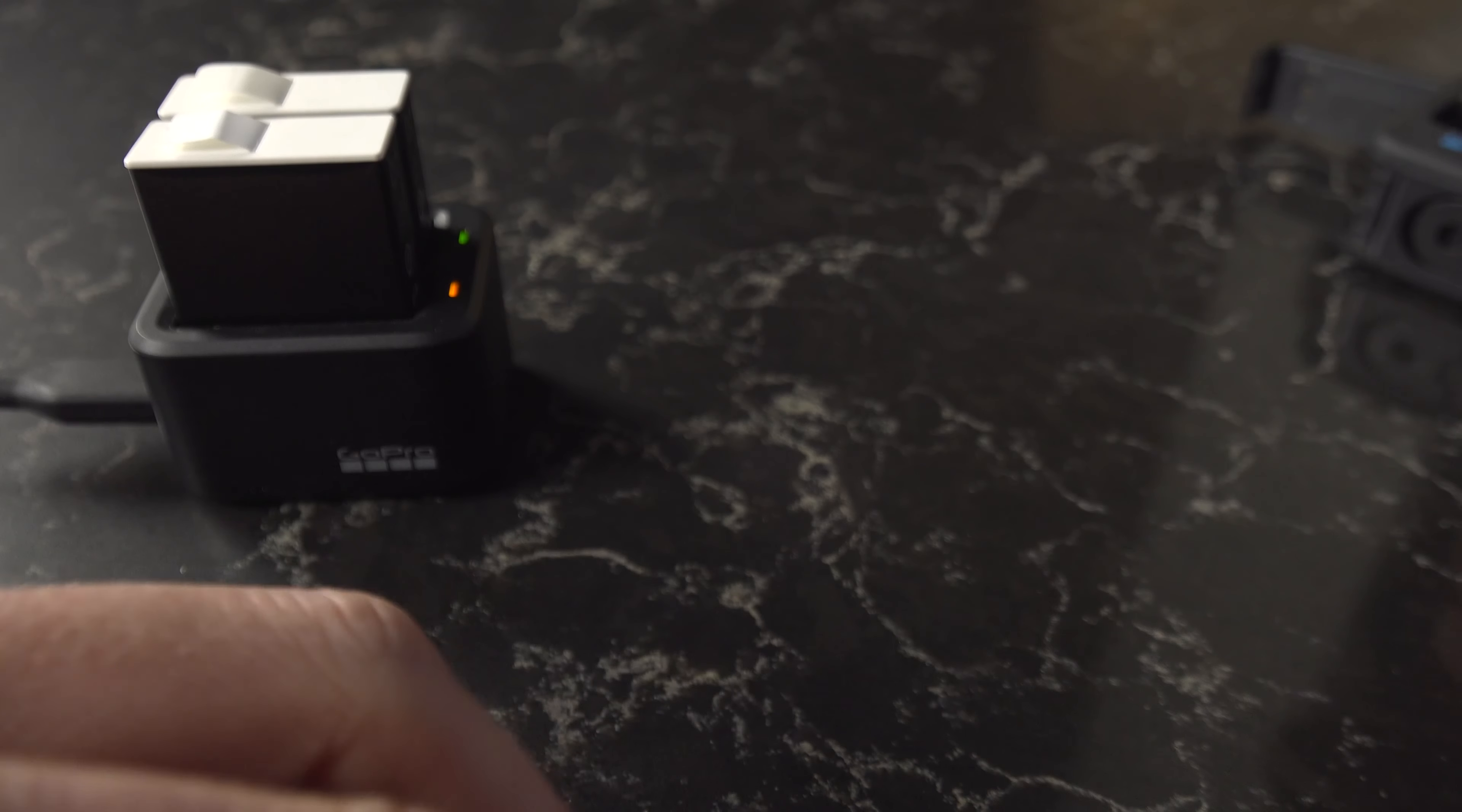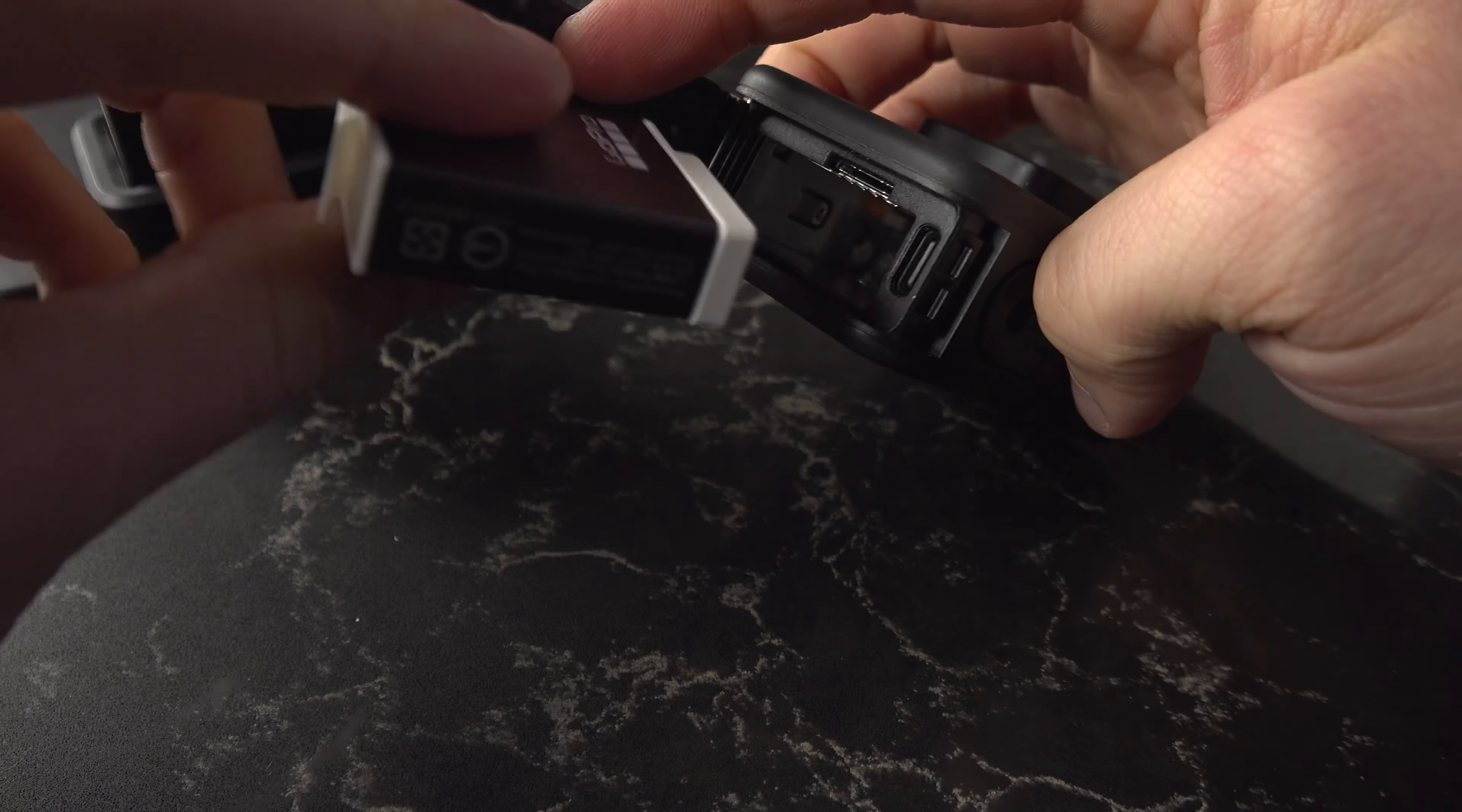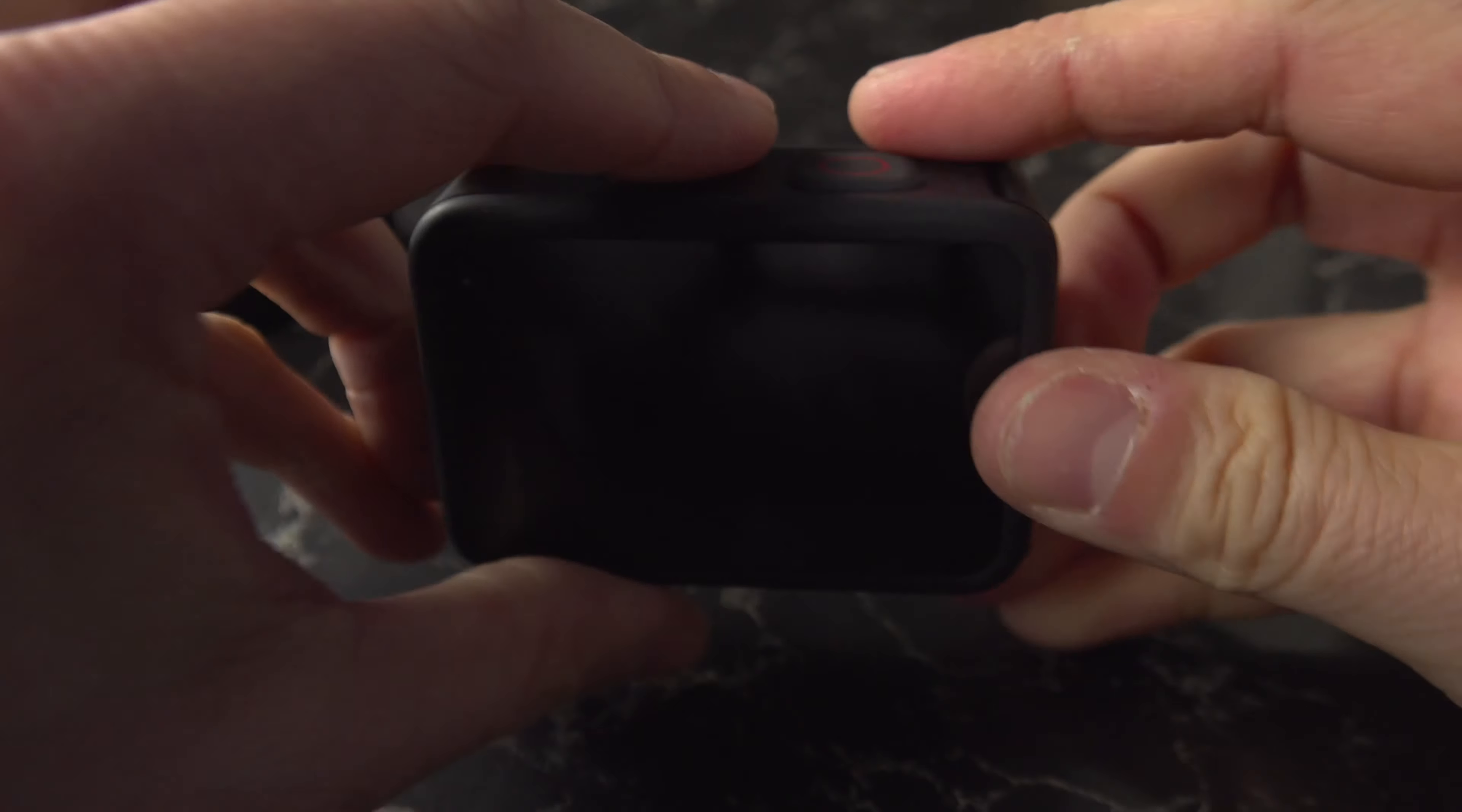Anyway, so you take that charged battery, you put it back inside the camera, shut the door, and you're ready to go.